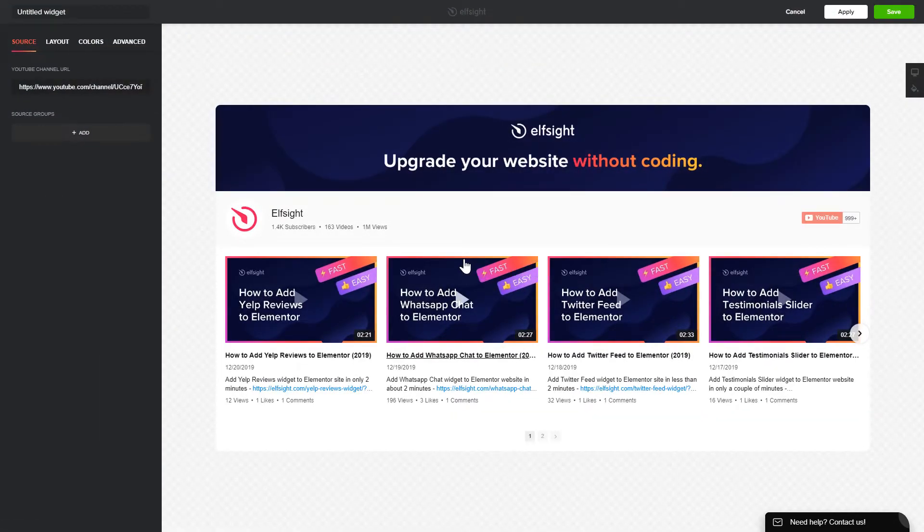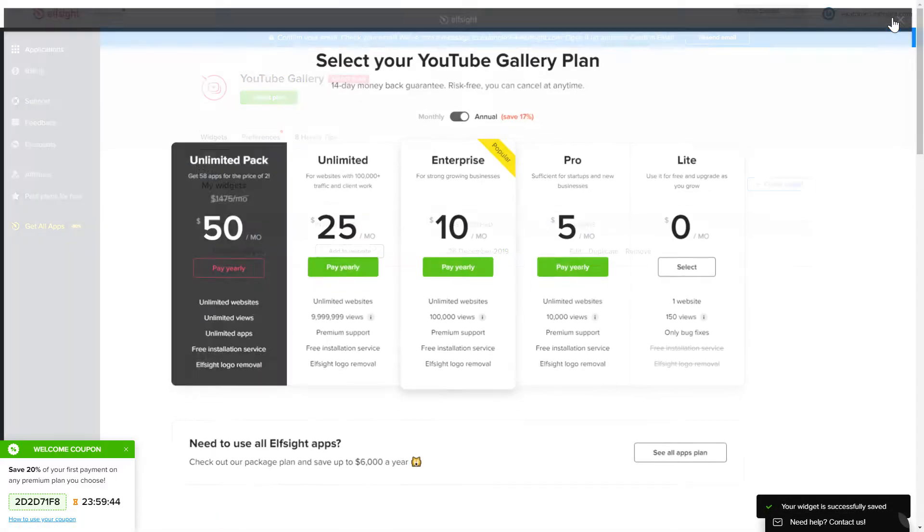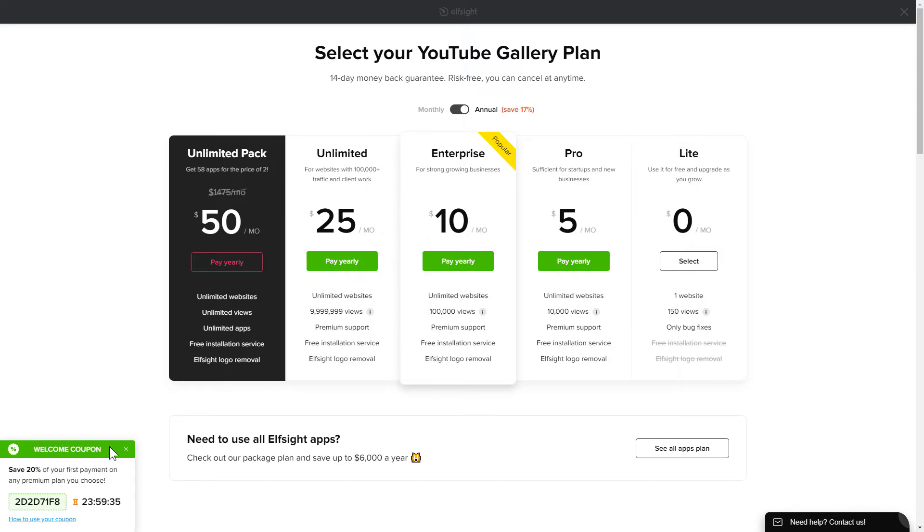After you sign up, you'll see the widget that you have just created. Click save. The next step is to choose your subscription plan. You're very welcome to start with Lite. But keep in mind that your 20% discount is valid only for 24 hours.